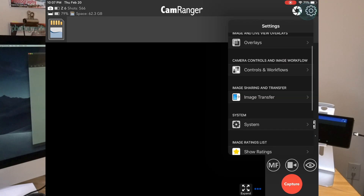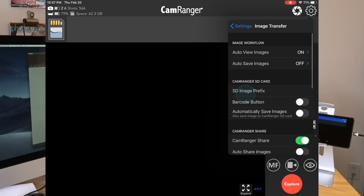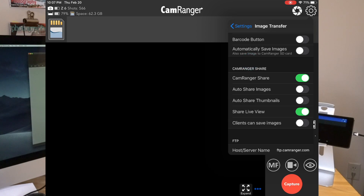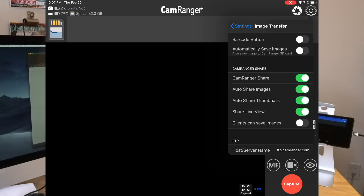I'll go to the app settings on the iPad, go to Image Transfer, and you'll note that CamRanger Share is turned on. I'll turn on Auto Share Images, so any images viewed here in this app will be sent to the share apps. I'll turn on Auto Share Thumbnails, so any thumbnails shown in the main app will show up on the share devices.